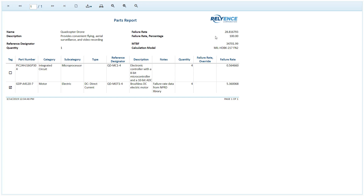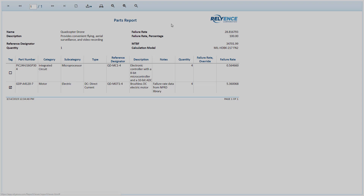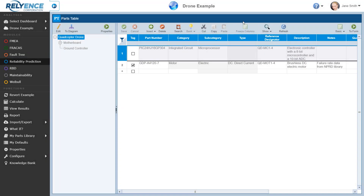We can print this report or easily download it using the export options shown in the toolbar. We can output to PDF, Excel worksheet, PowerPoint presentation, TIFF file (which is an image), or Word document. When done viewing this report, we simply close the browser tab and go back to Reliance.